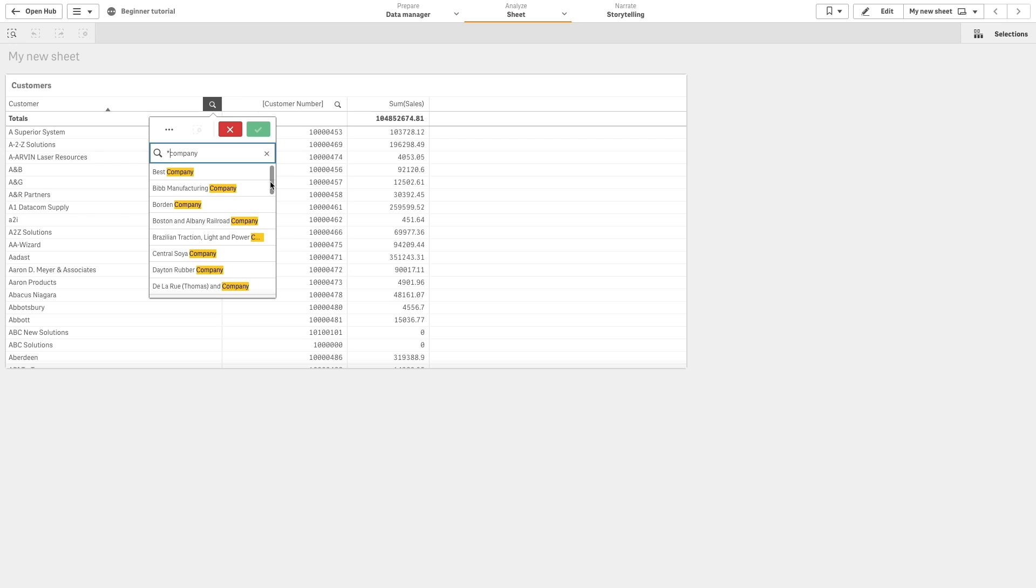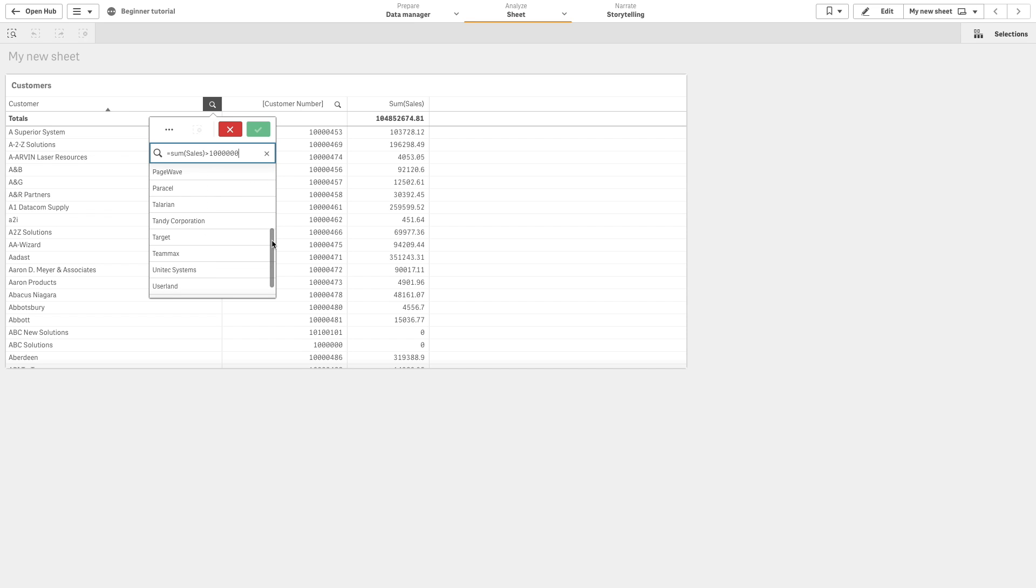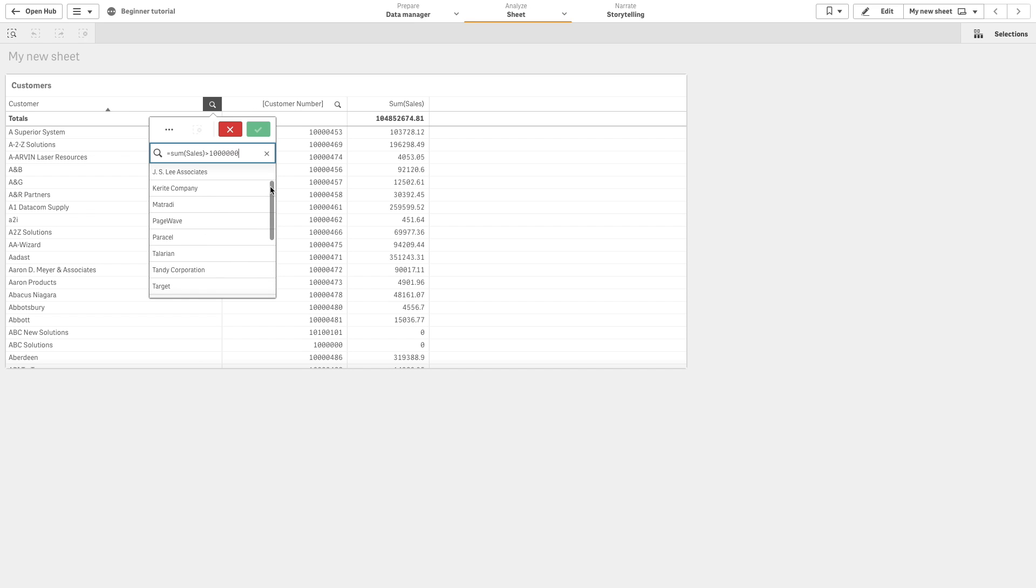You can also make an expression search, a search based on an aggregation in any field. For example, we can search for customers that have a sum of sales result higher than 1 million.